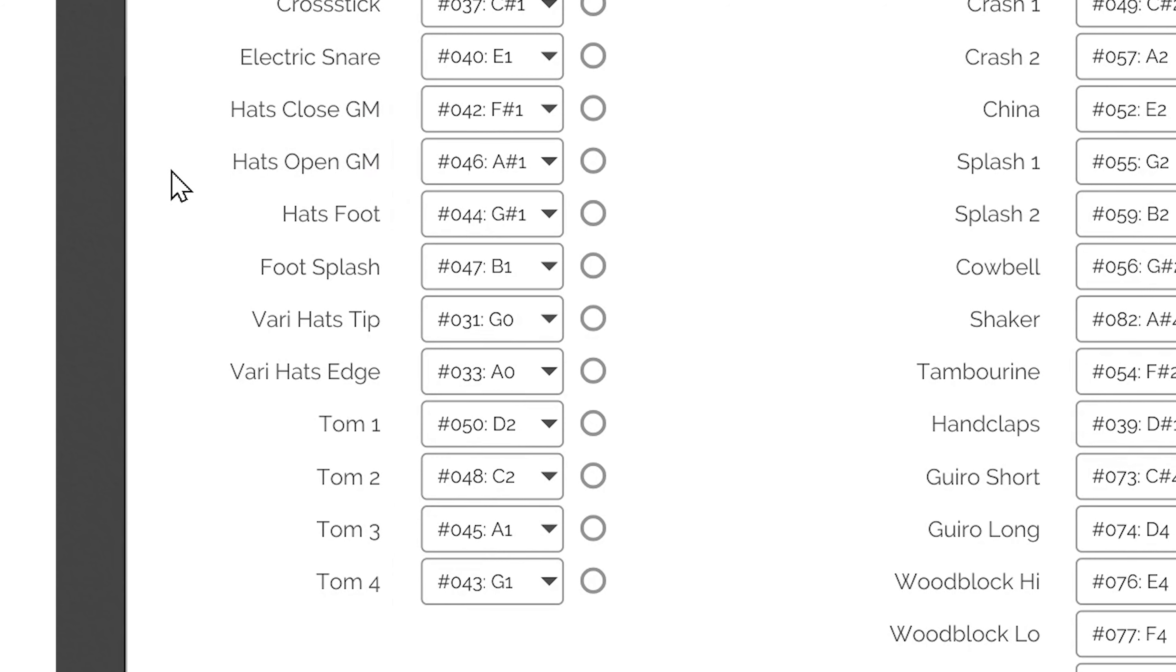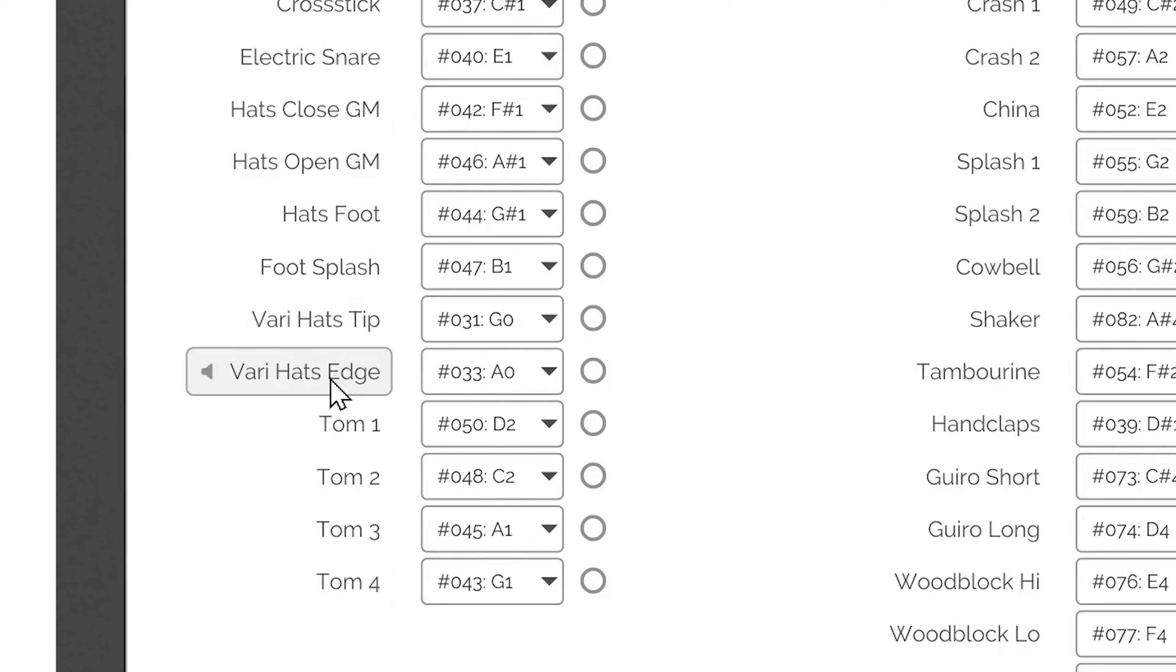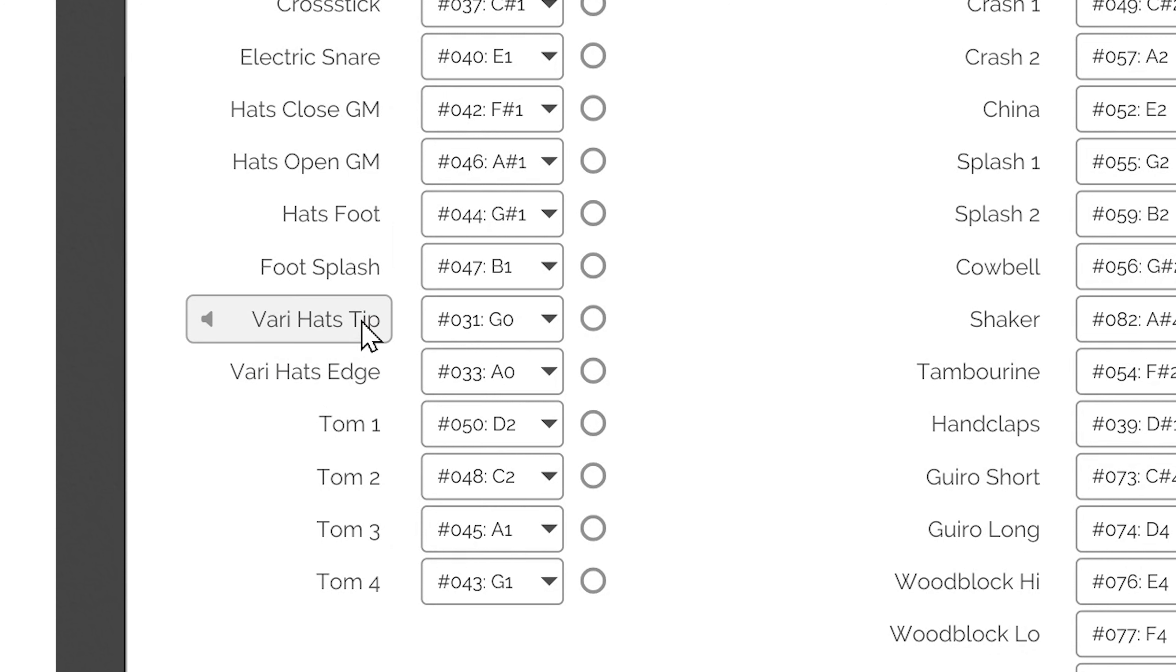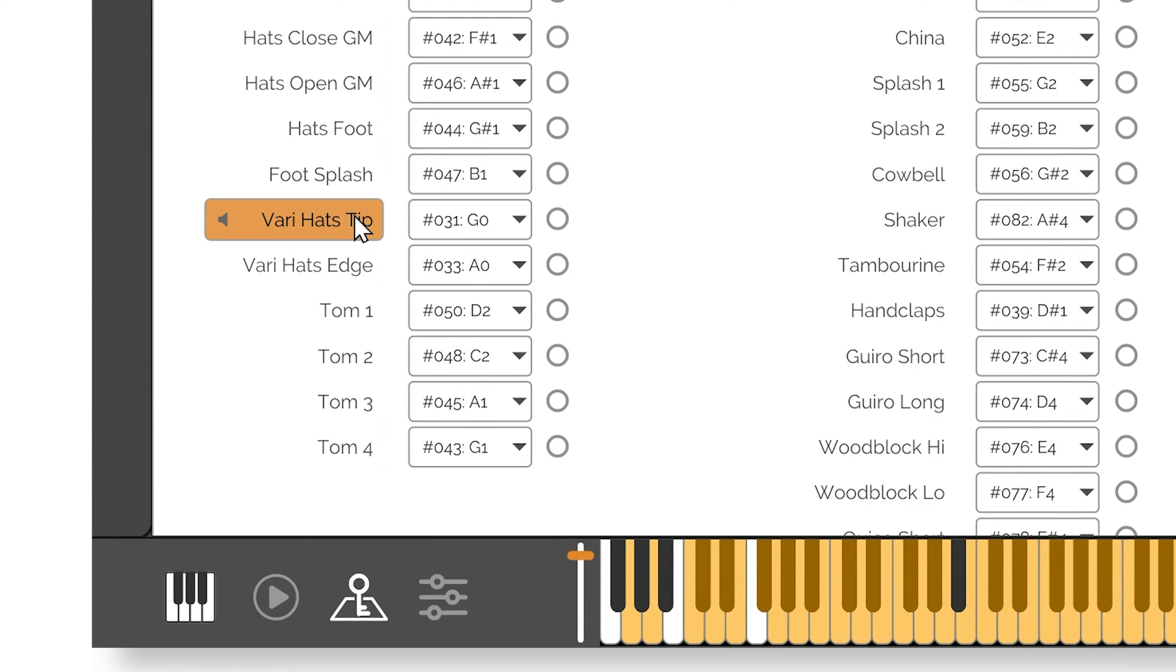Variable Hats inside Handy Drums contain separate articulations for the hi-hat tip and hi-hat edge. They can modulate from tightly closed to closed to various levels of open from 25% to 100%. All of this is achieved on only two notes and the use of CC4, Continuous Controller Number 4.